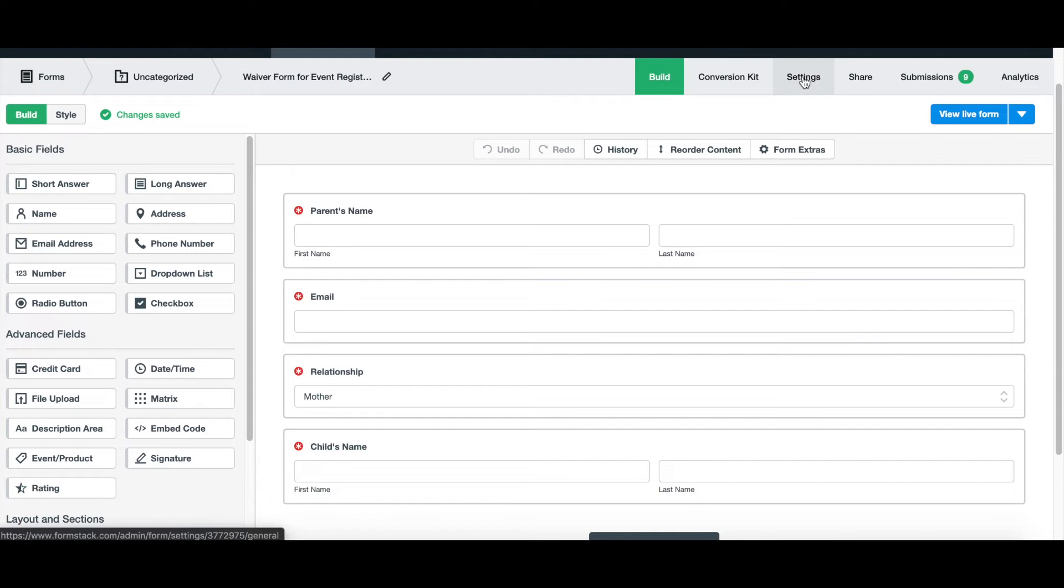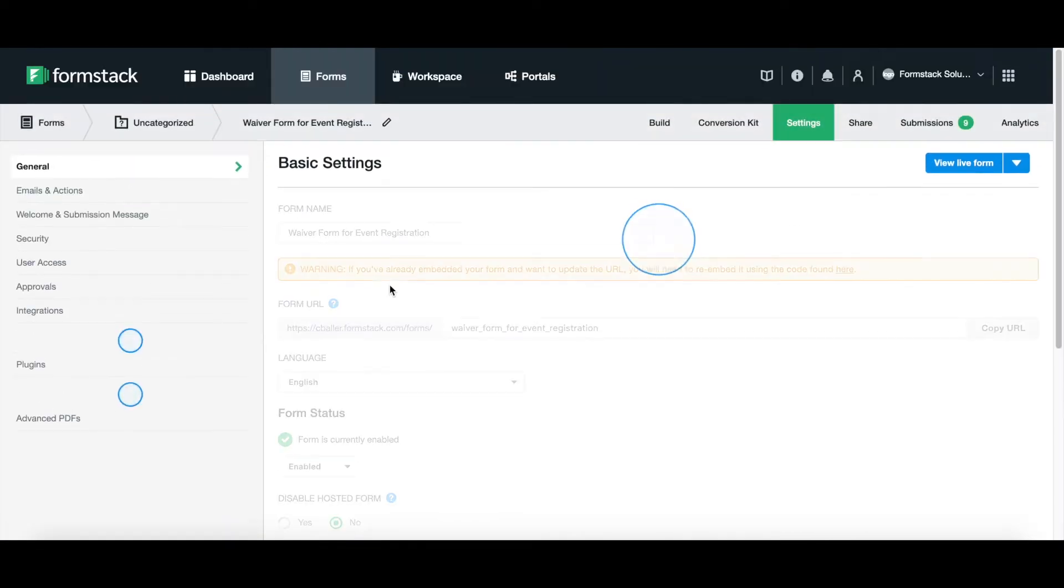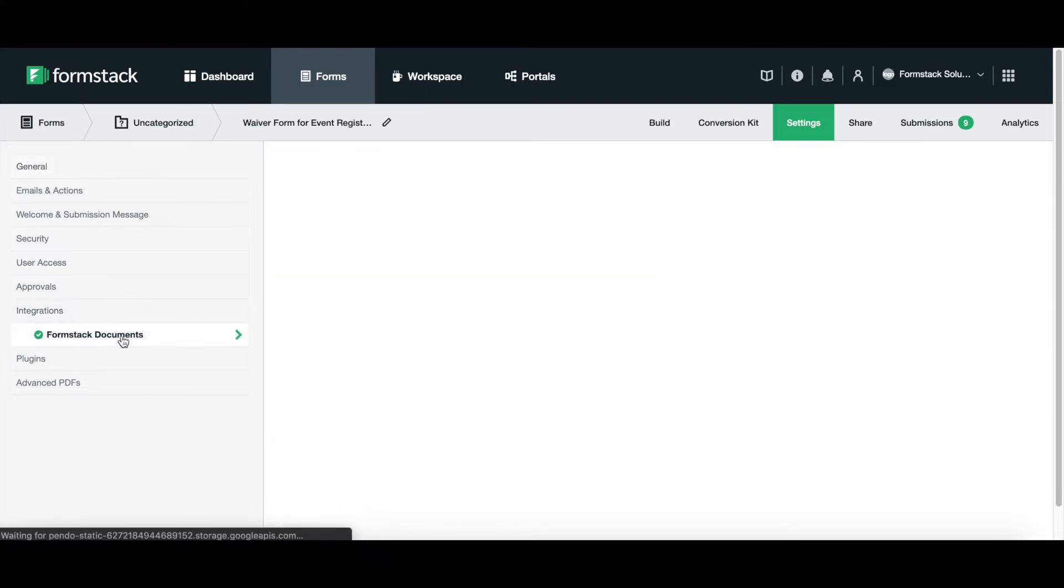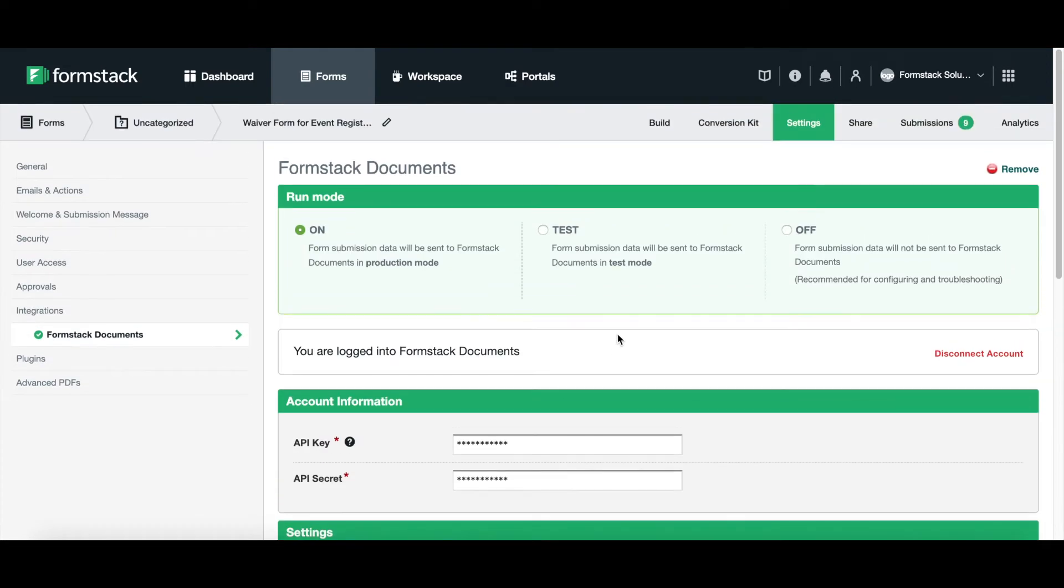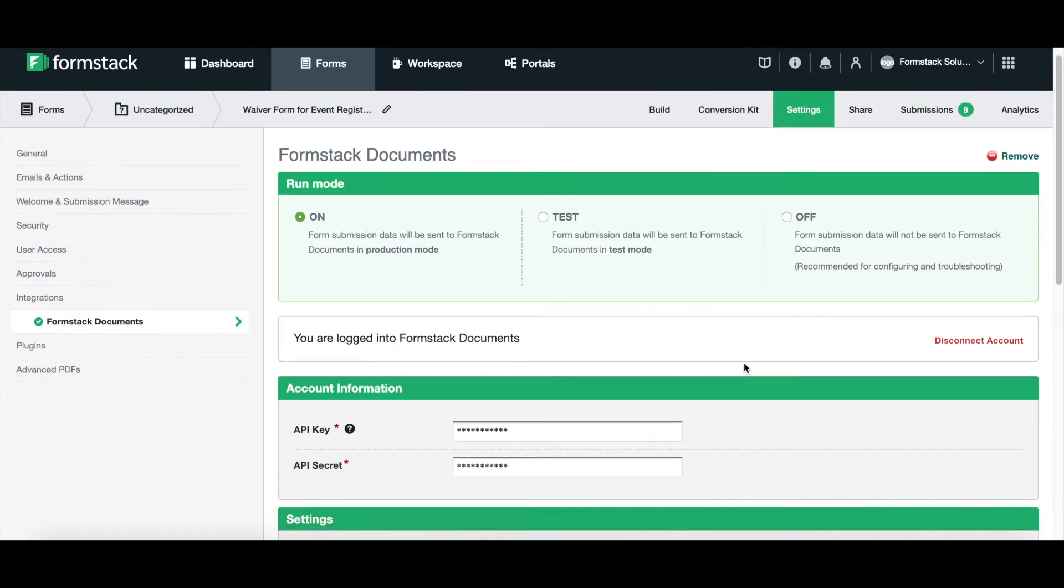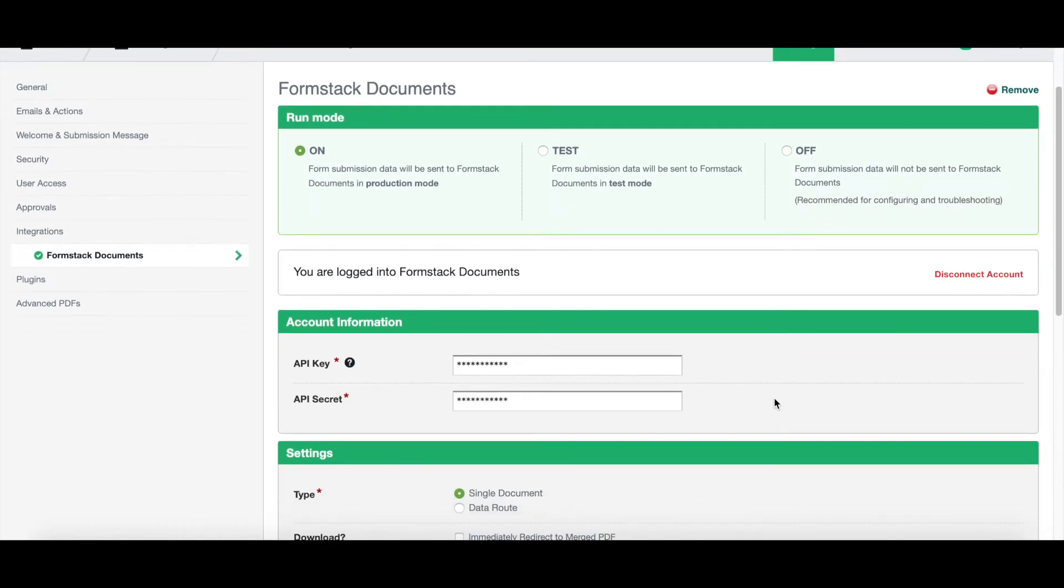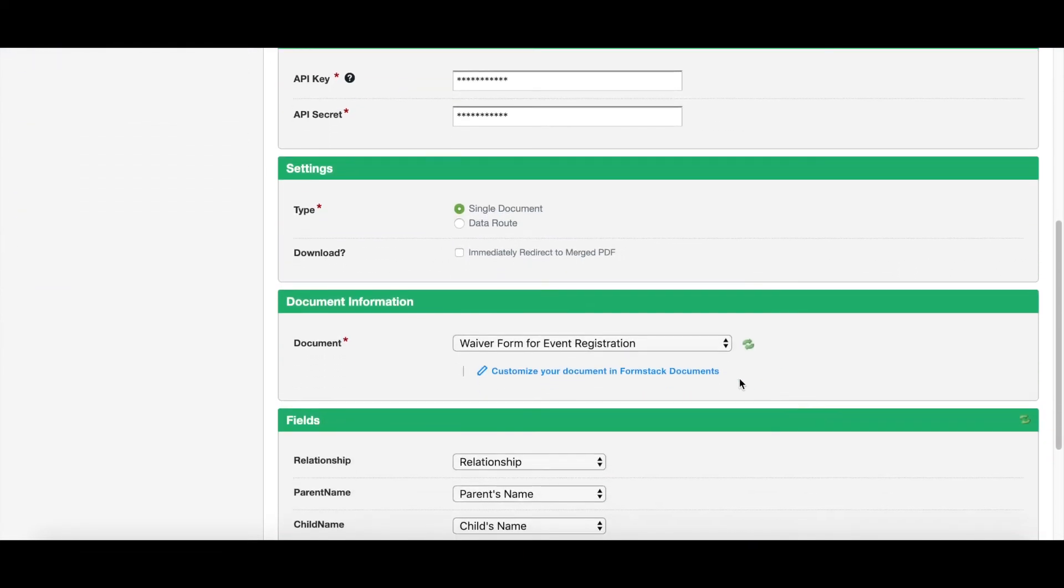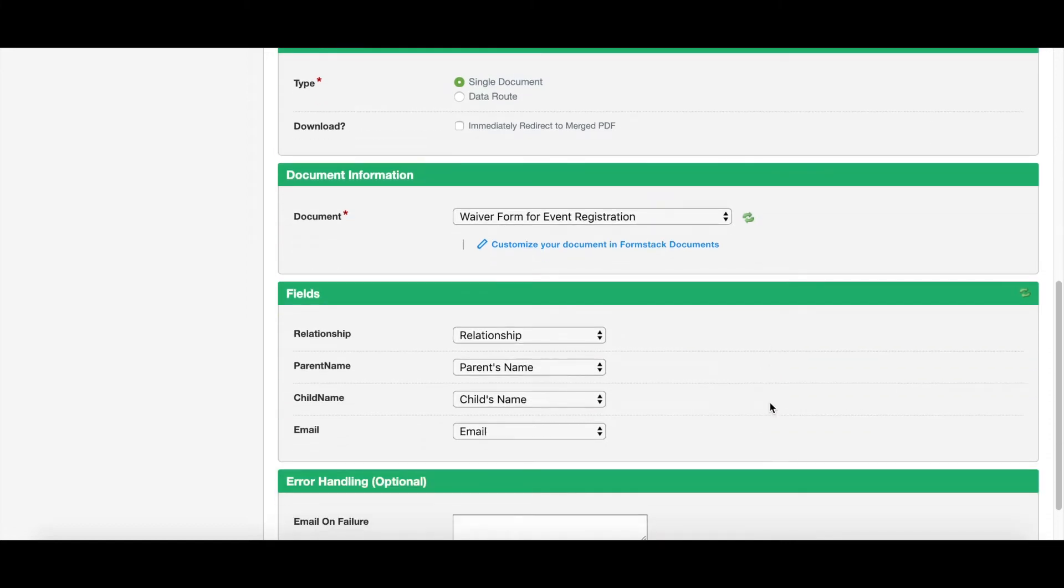Once we've created our form, we want to make sure we go into settings. Under settings, we want to head over to our integrations section over here on the left, and we want to set up our Formstack Documents integration. Once you've signed in with your API key and your credentials, you're able to scroll down, choose the document that you're going to be using, and you can start mapping fields.